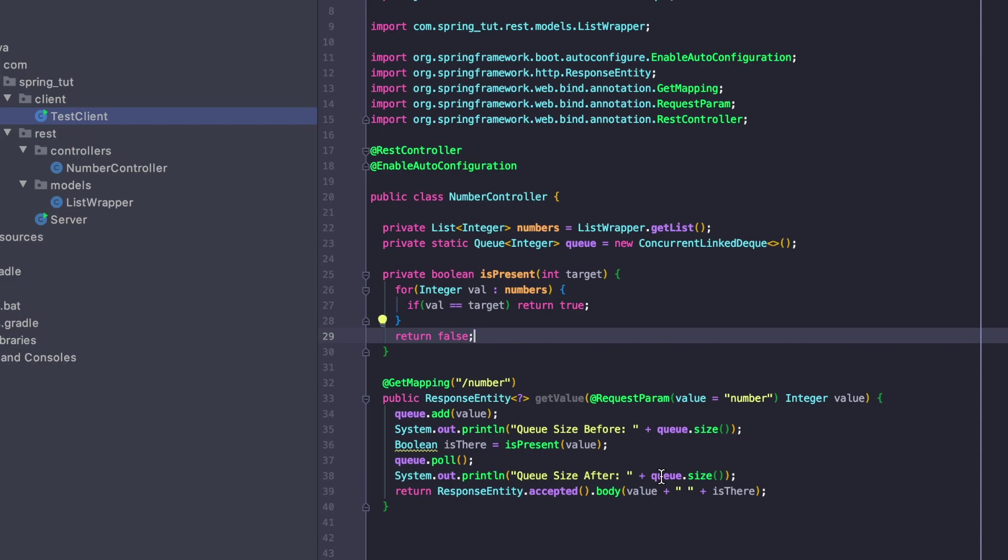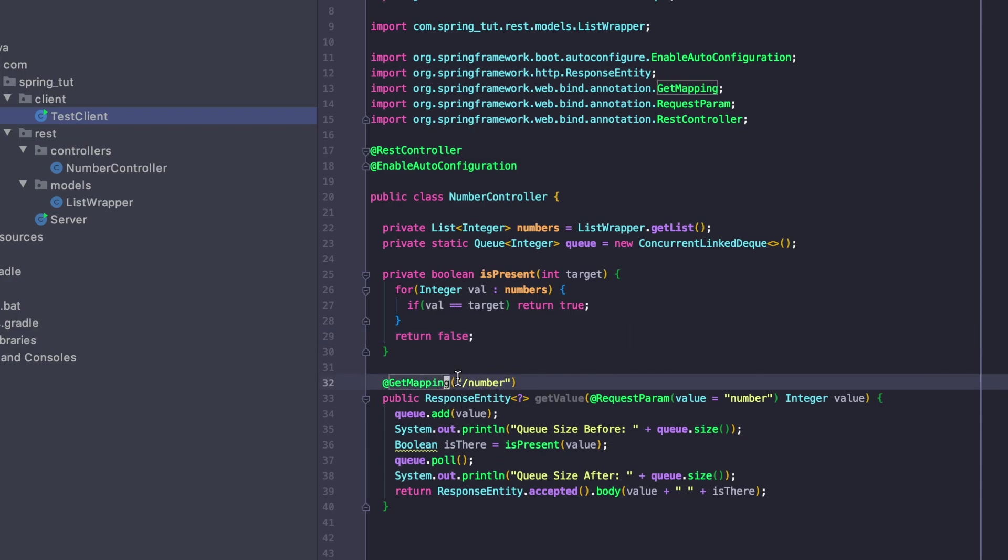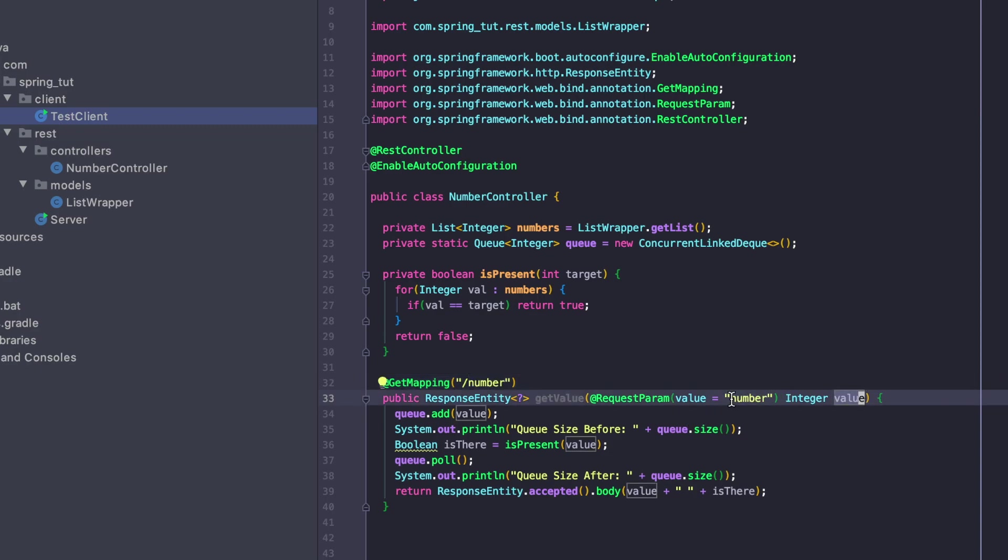So how I'm going to simulate this is I have a Java Spring app here. It's a REST API and all it has is one GET route. It has a number endpoint that takes a number parameter of type integer.